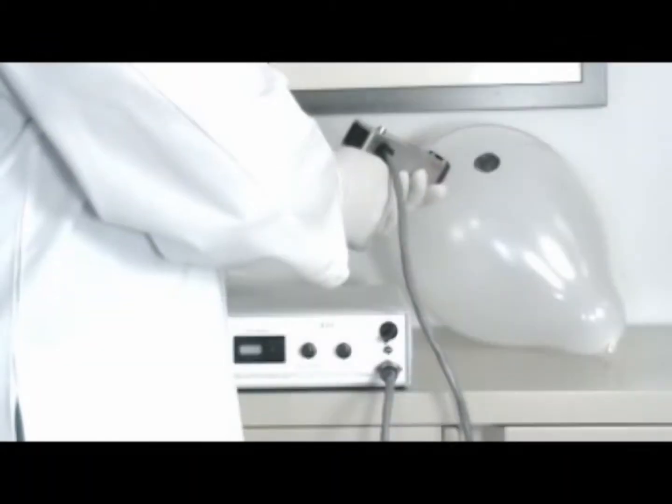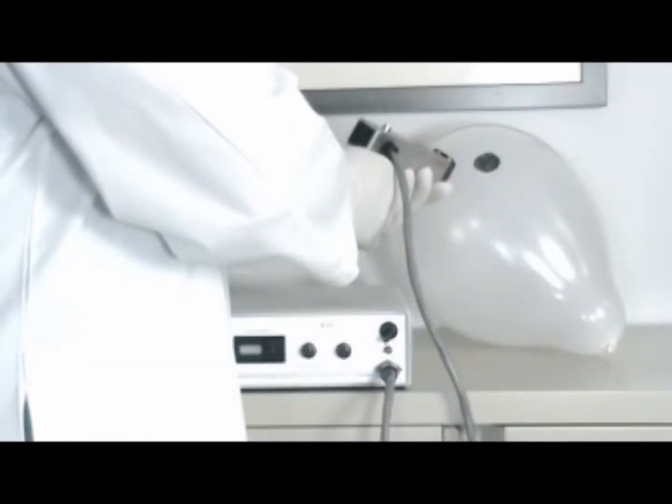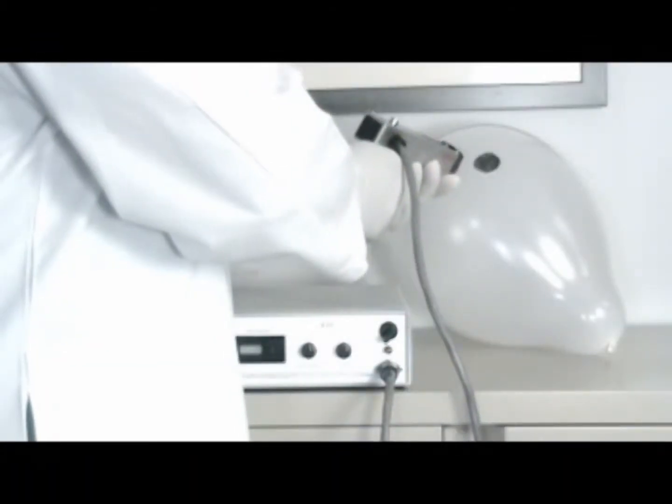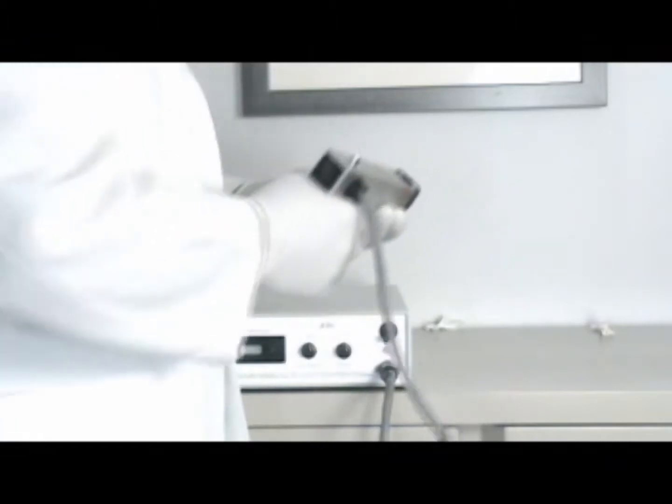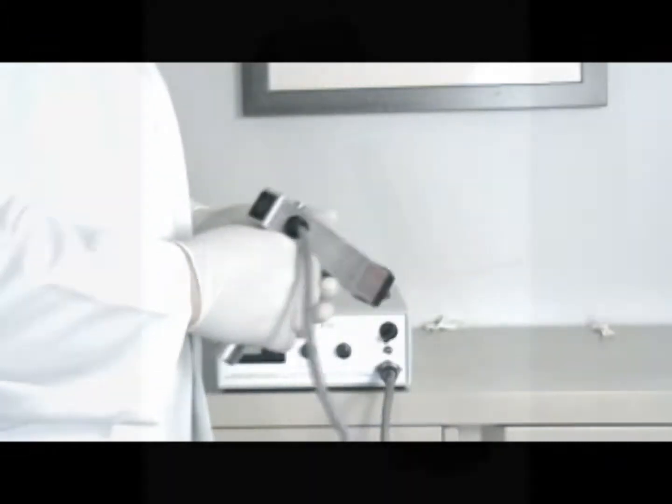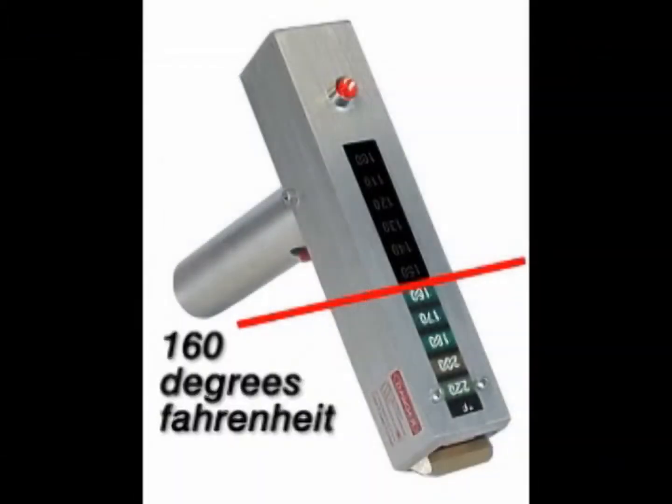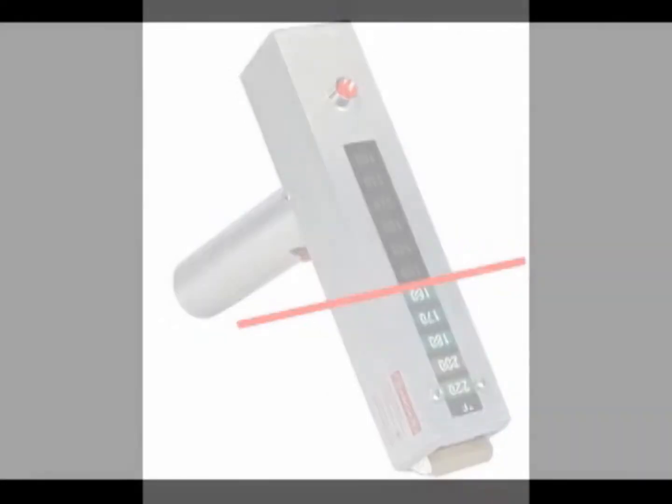This will keep your laser operating at optimal performance. Your temperature gauge will turn black up to the correct number. Do not allow your diode to exceed 160 degrees.